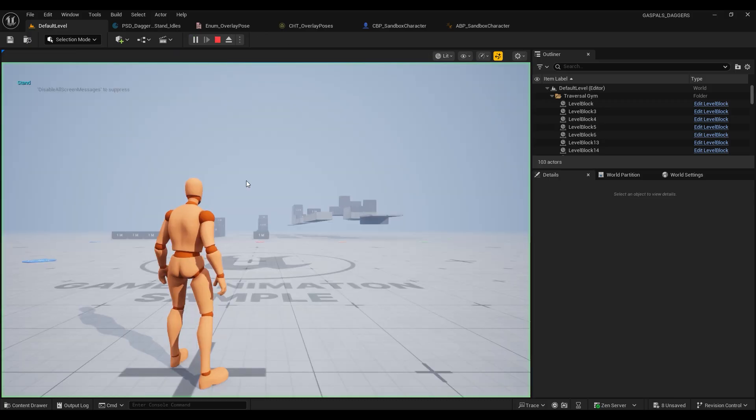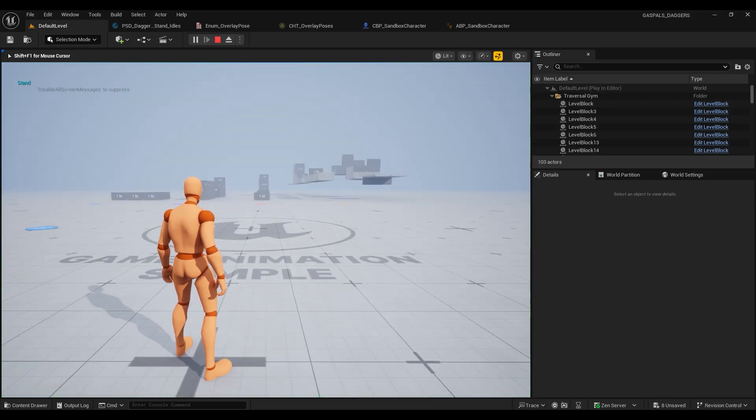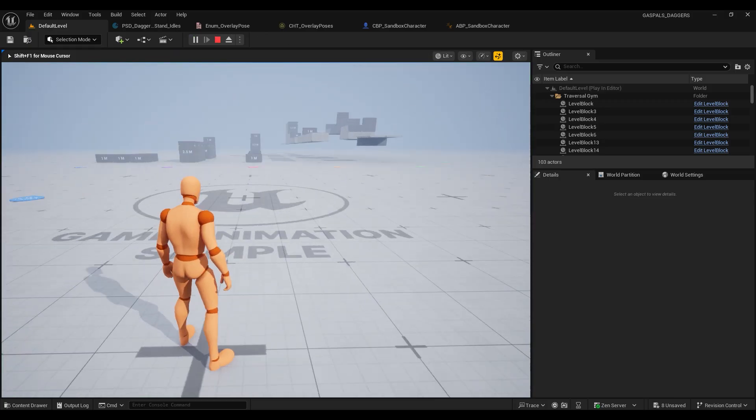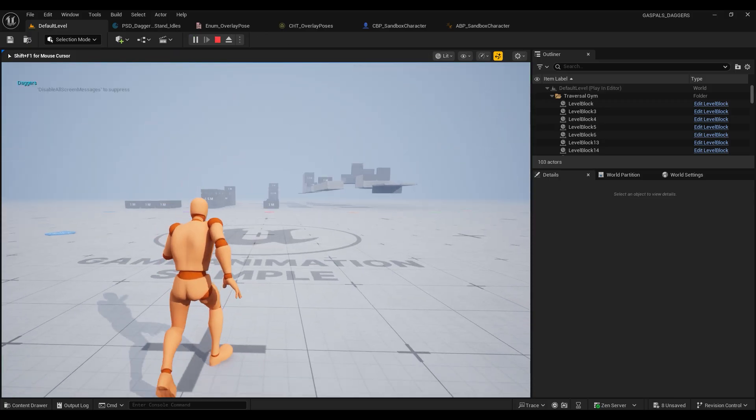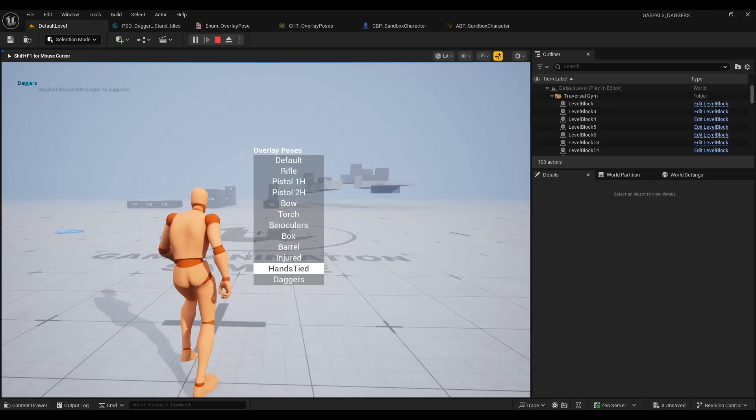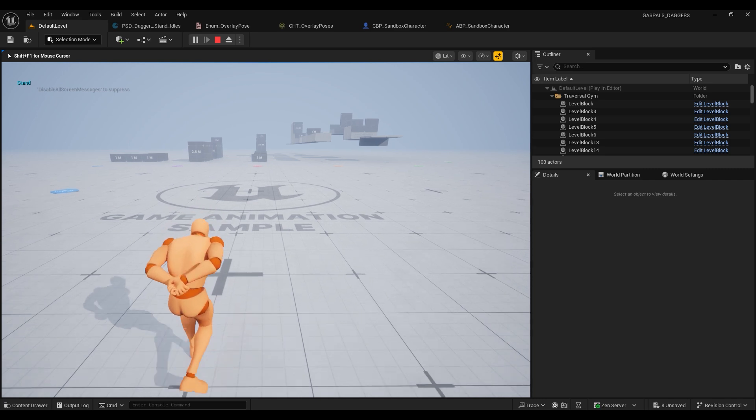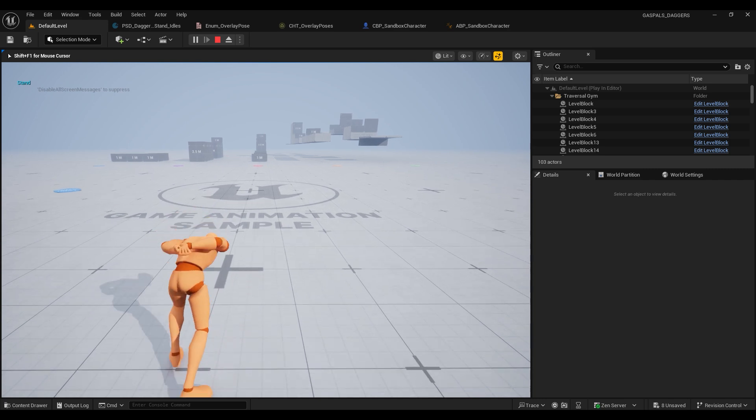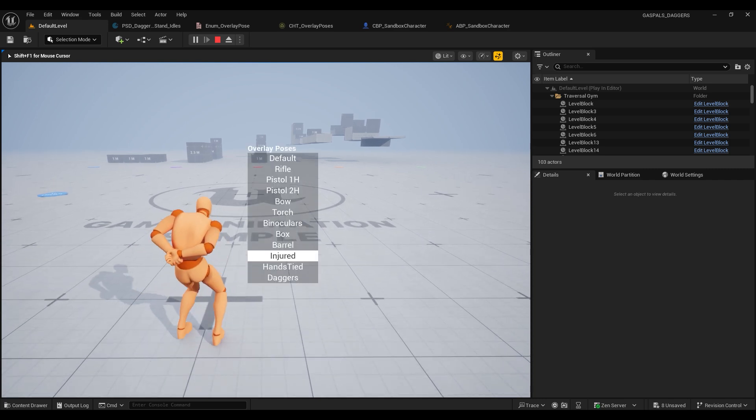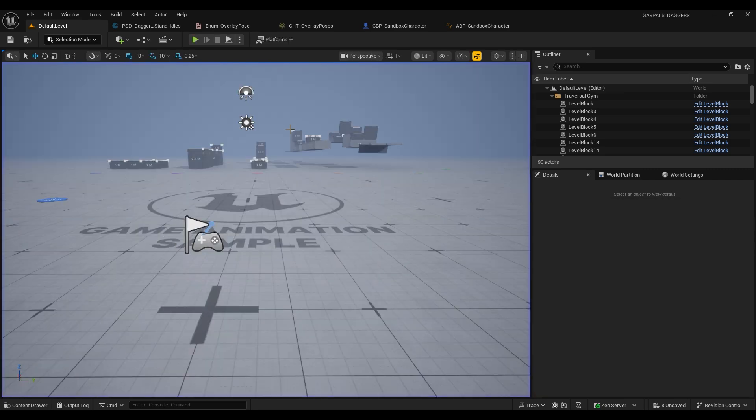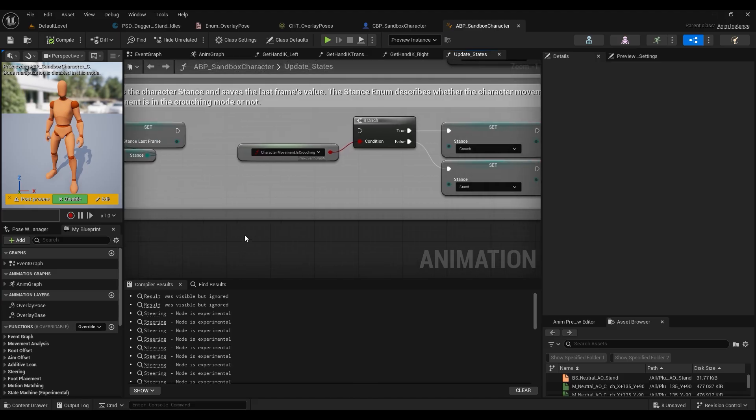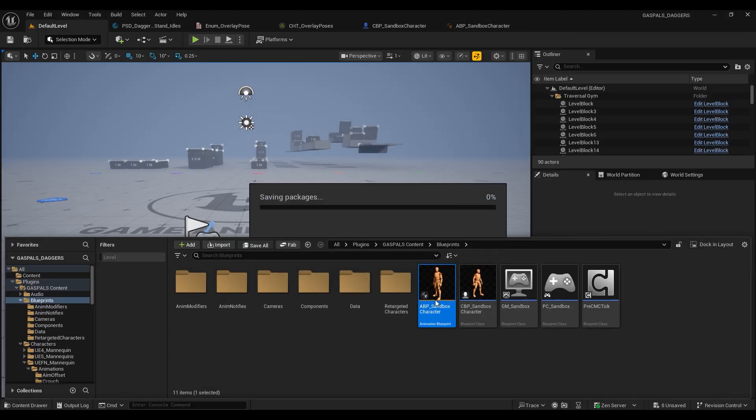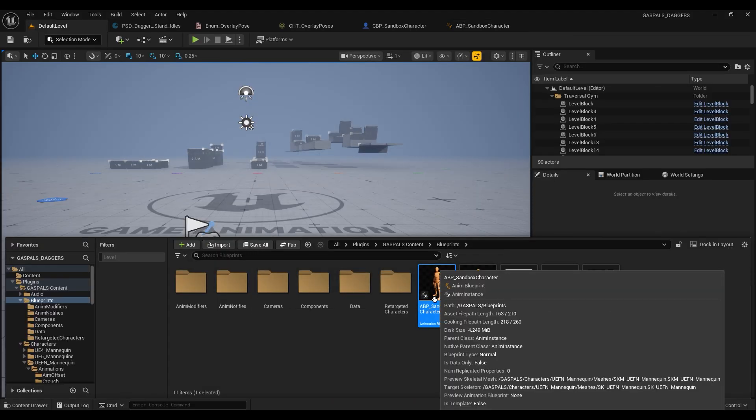So if we play that now and we go to our daggers we can see up at the top left of the screen it is now saying our stance, and when we switch to daggers it says daggers, and when we switch to the rest it says stand. Now because we introduced this logic it's going to break our crouching logic for now.